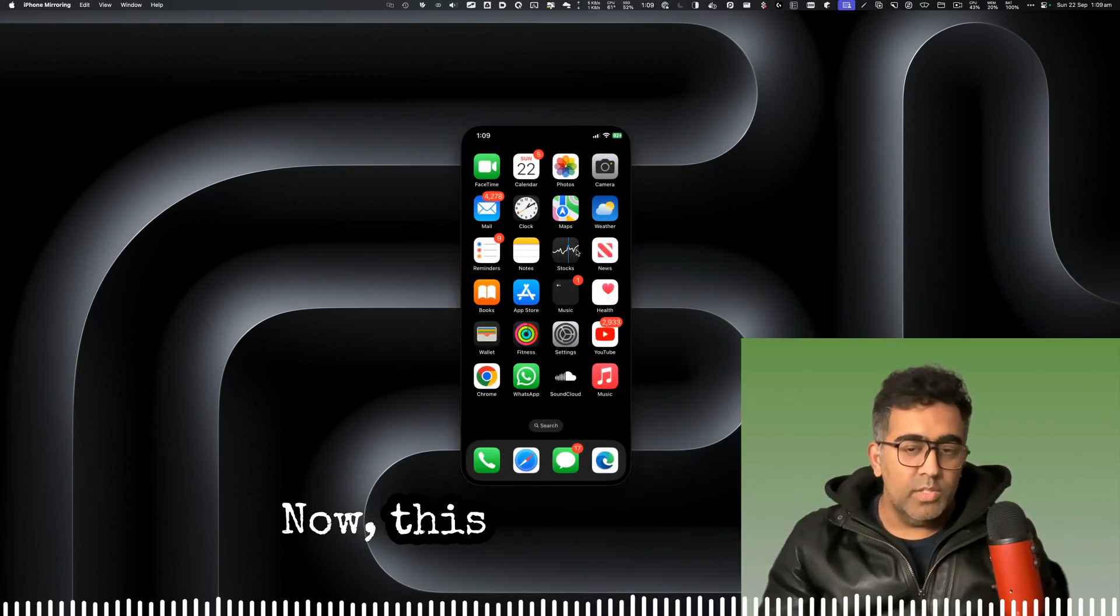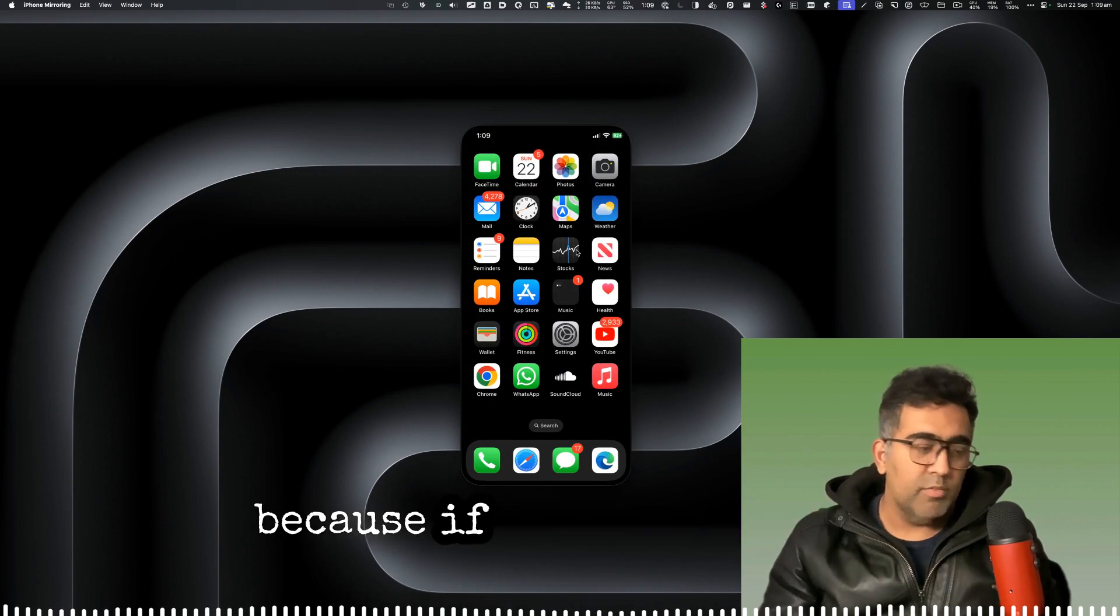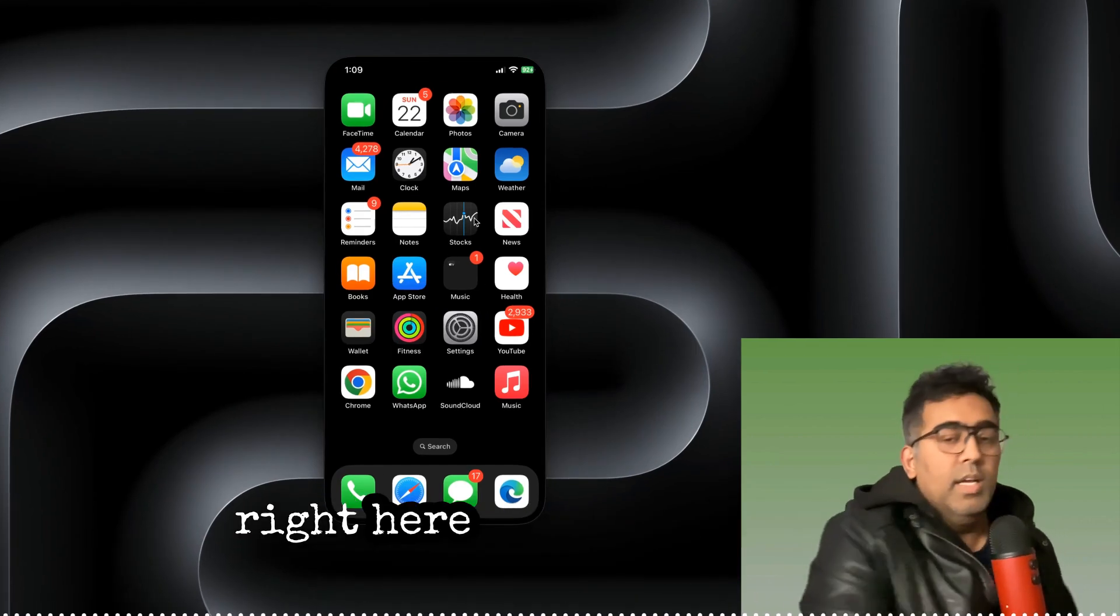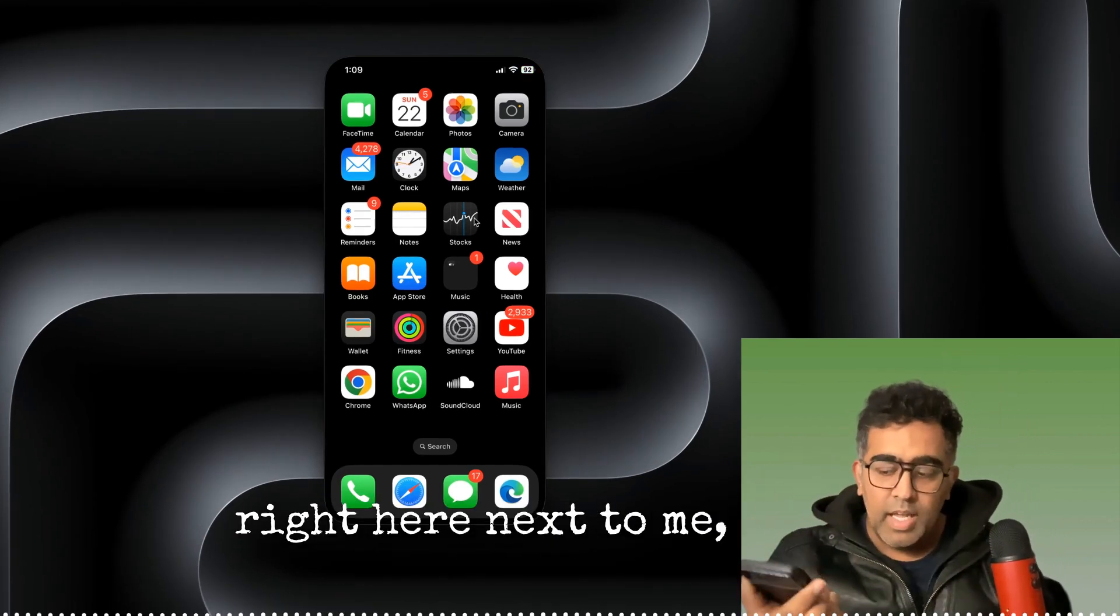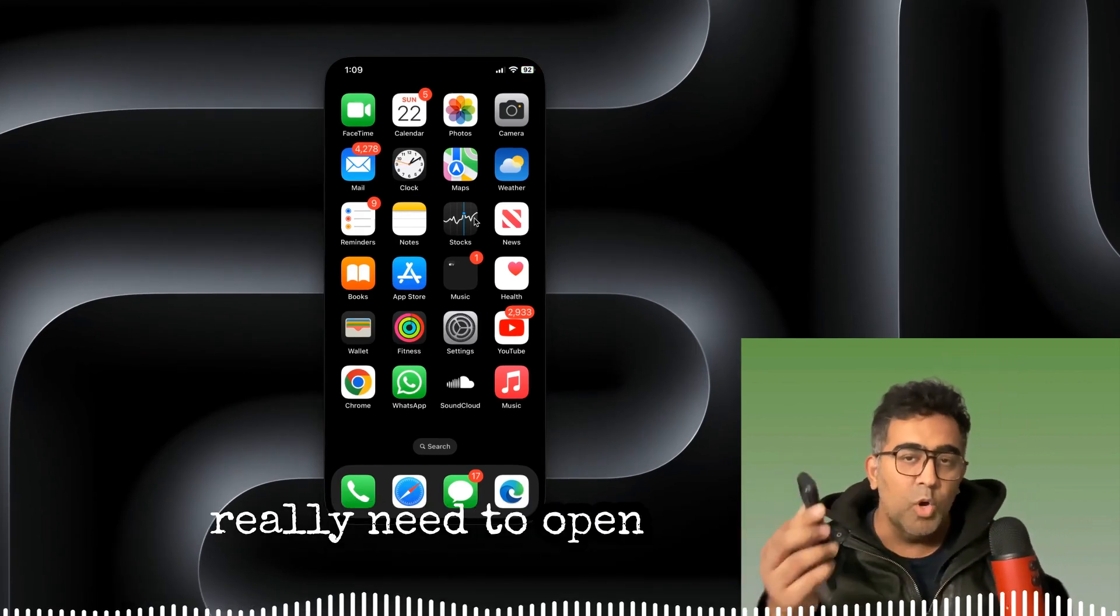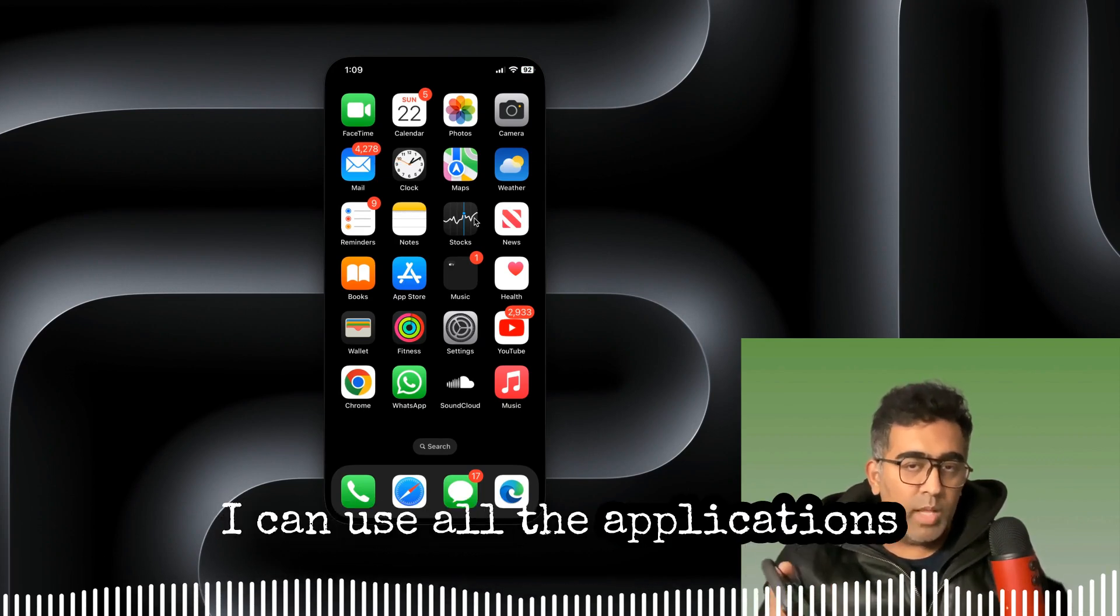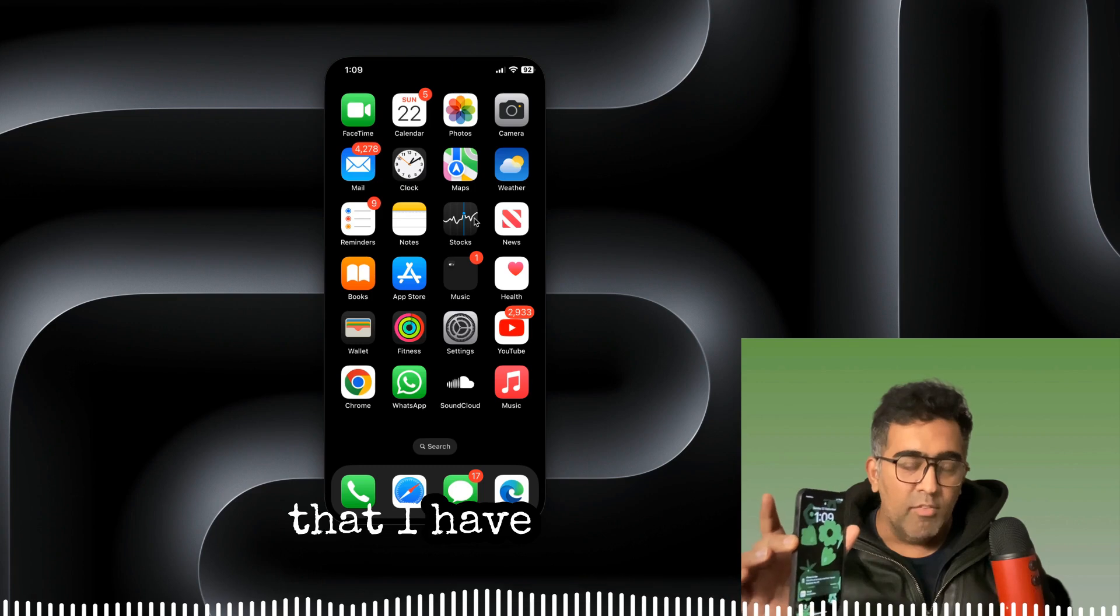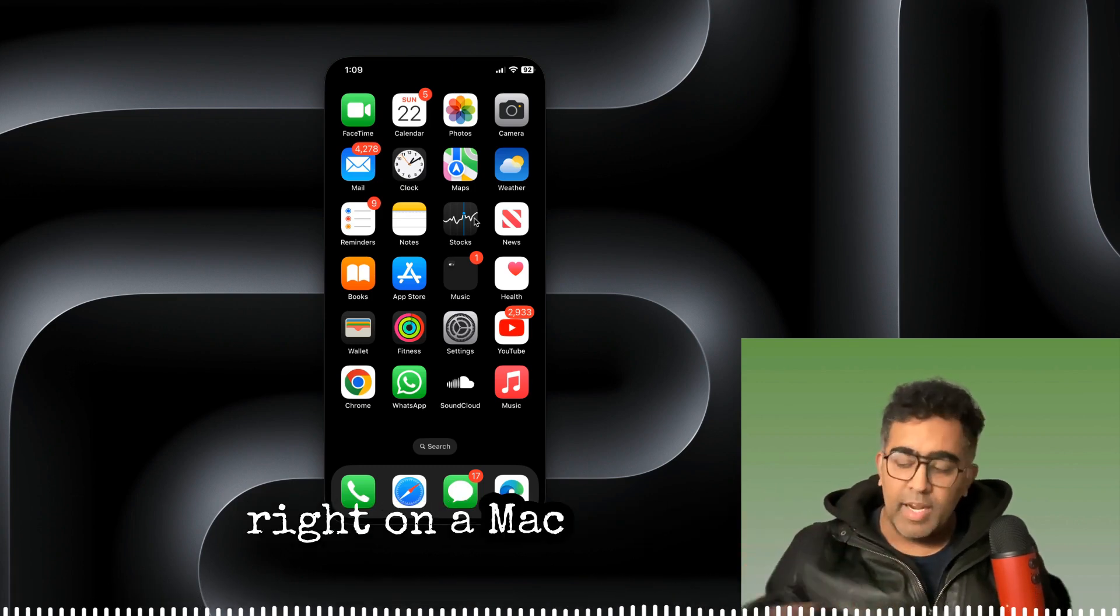Now this is really great because if I have an iPhone right here next to me but I don't really need to open the iPhone, I can use all the applications that I have on iPhone right on a Mac.